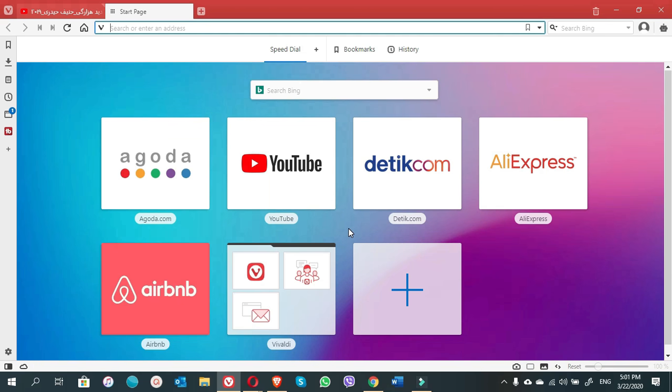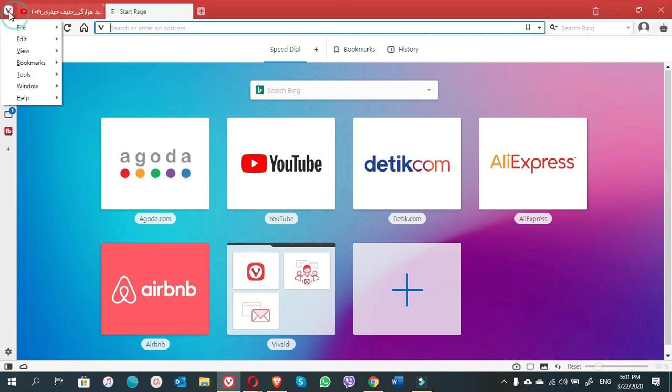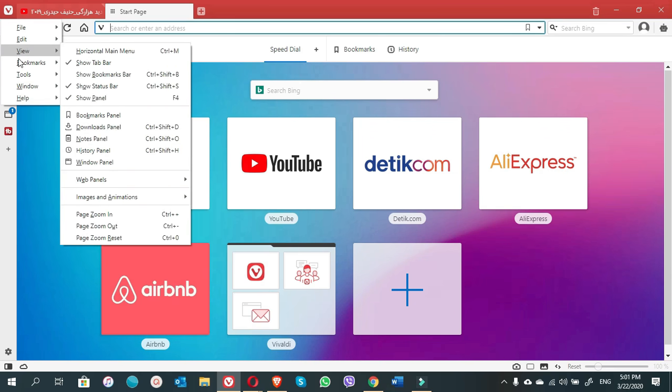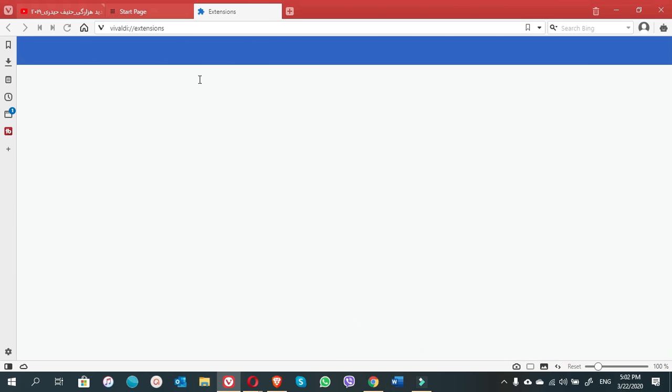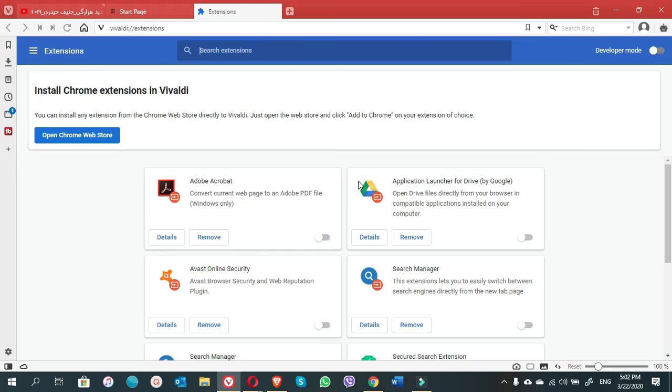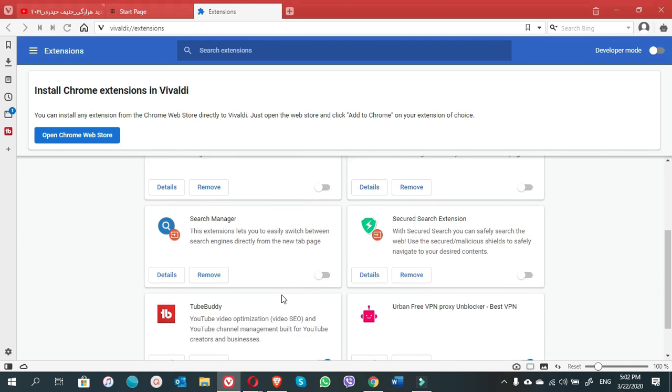It's very simple and painless to install it in the Vivaldi browser. Once you open the Vivaldi browser, simply go to the left corner of the browser. You will find the main menu of the Vivaldi features. Click on it, choose Tools, and then select Extensions.